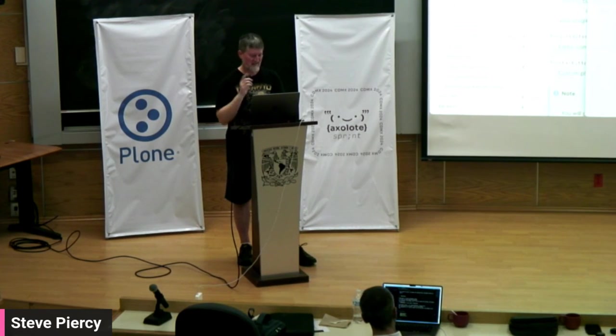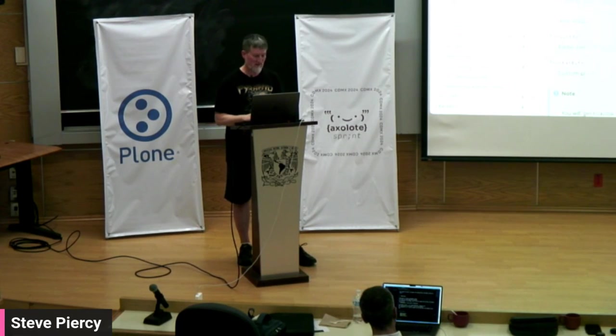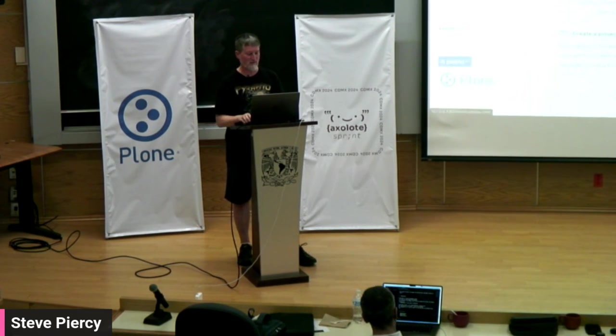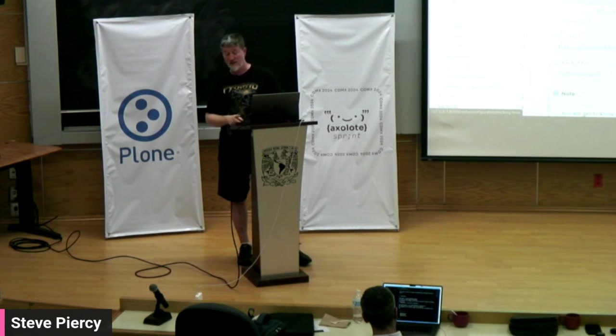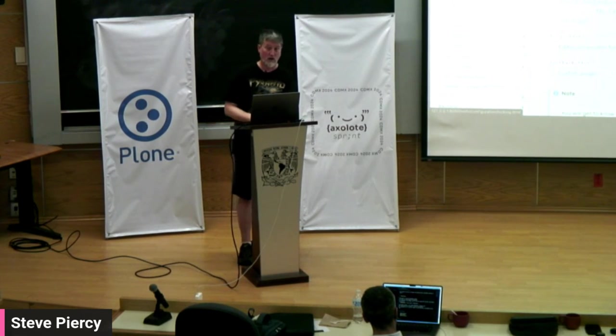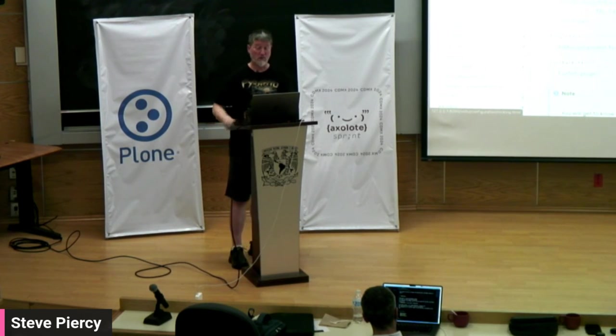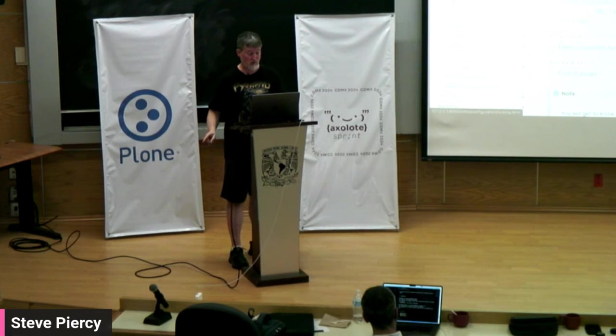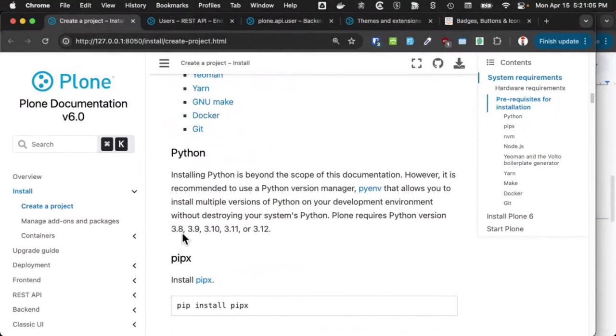This is a great one. Substitution. So if you have something that you need to update from time to time in multiple places in your documentation, for example, we need to support Python version 3, 8, 9, 10, 11, or 12.